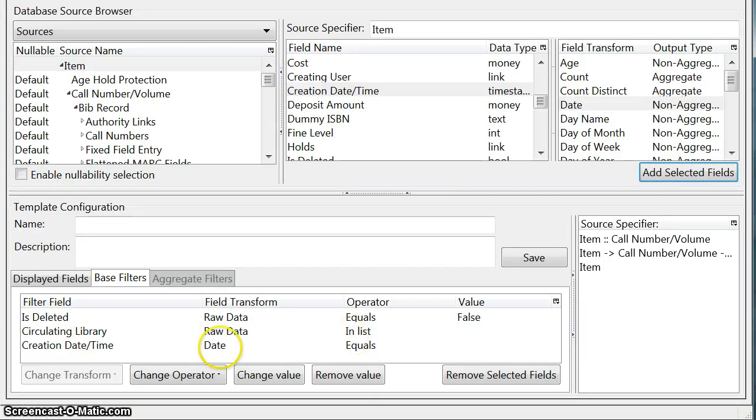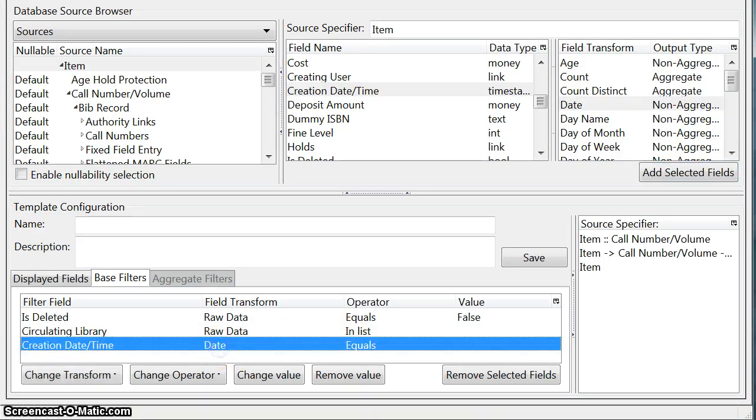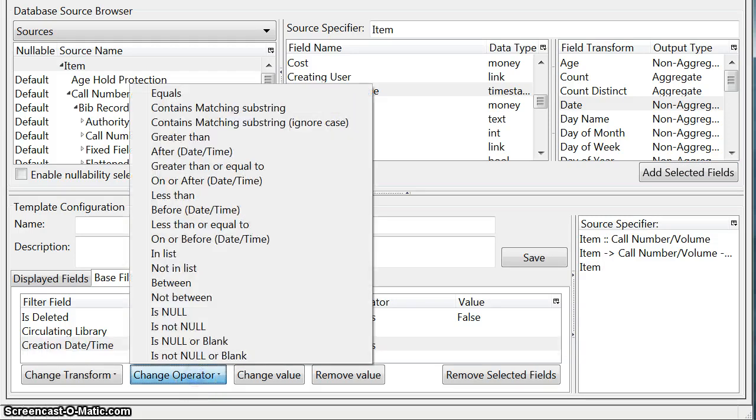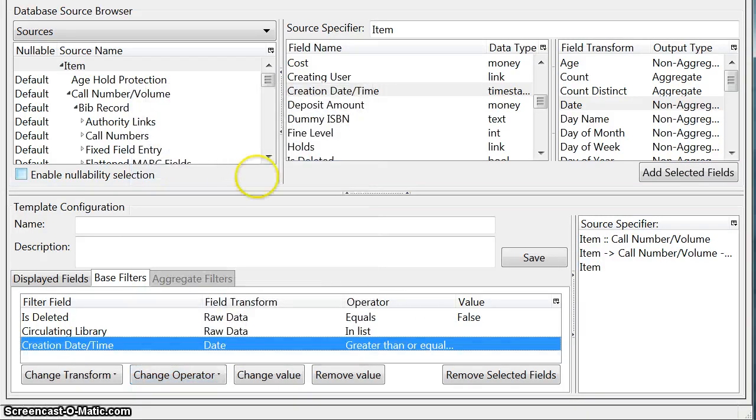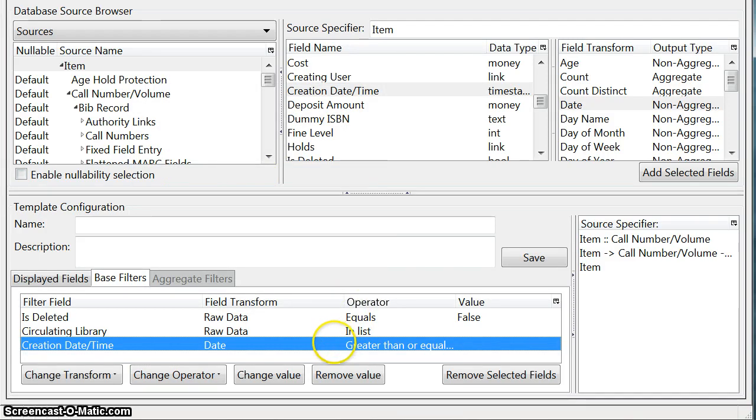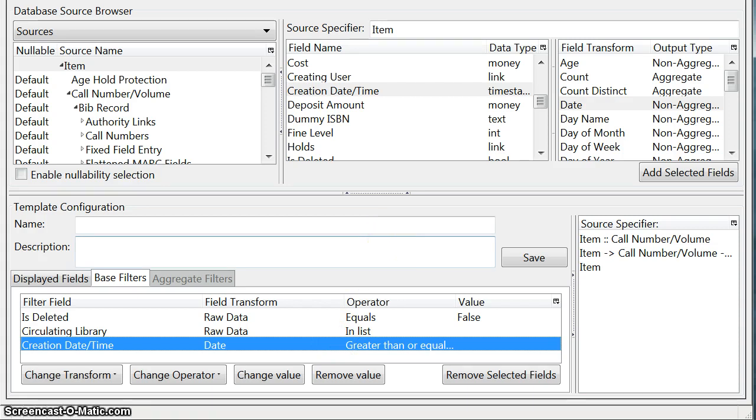And we're also going to change something about the default here. So we'll highlight it and we're going to change the operator to greater than or equal to. And what that means is that when we go to run our report there's going to be a calendar that's going to pop up and we're going to choose the date that we want. And then it's going to output any item records that are greater than or equal to that date.